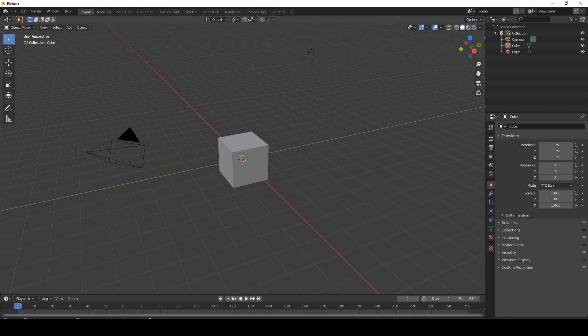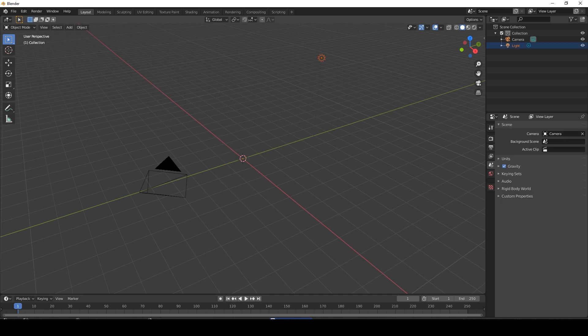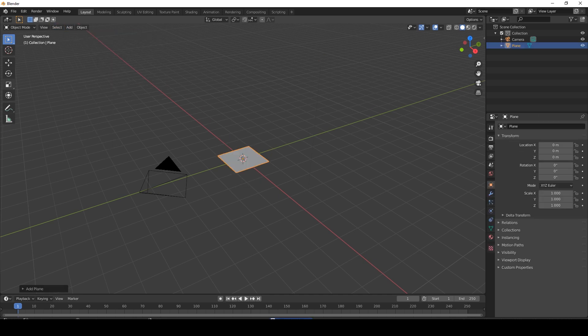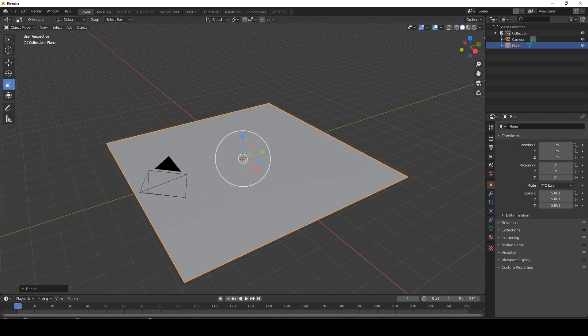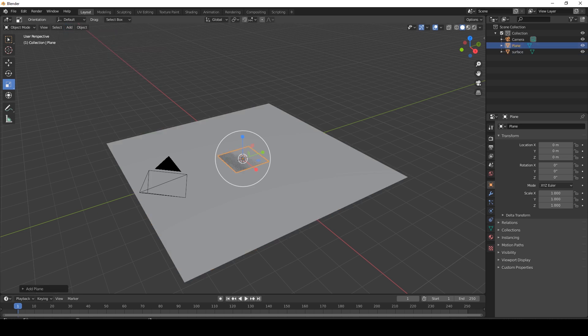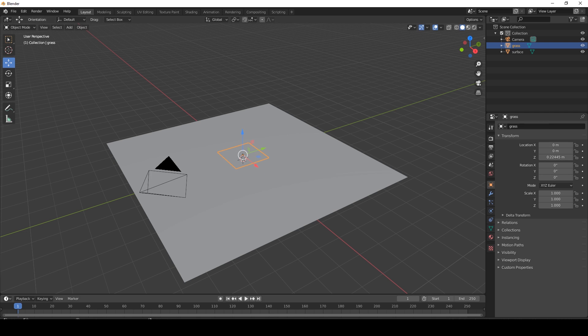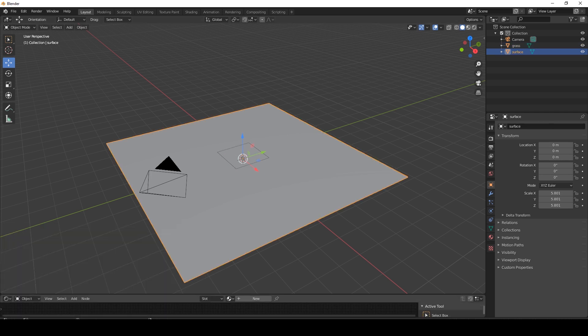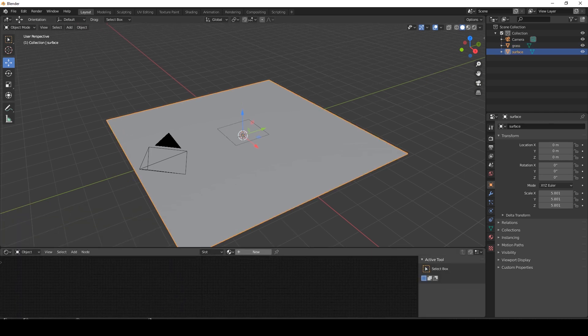So let's start by opening a new Blender file. We're going to delete the cube, delete the light. We're going to add a plane, and this is going to be the surface for our grass. Let's call this one surface. And then we're going to add a second plane, and this is going to be our grass. So let's call this grass. Let's go to the shader editor, and first let's start with the surface.